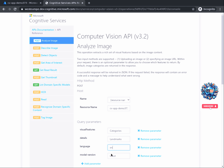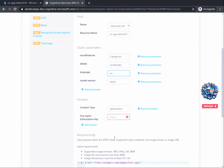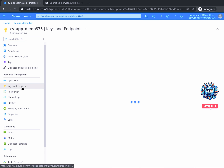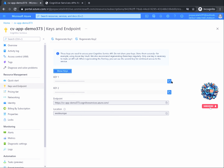Model Version defines what pre-built model the API should use — it's always best to leave it on latest. Scrolling down further, you will see that some headers also need to be configured. Since our demo will have content type as application/json, we will leave the content type as is. However, if you plan on testing other content types, choose the appropriate value. There is also a header for the API key used for authenticating the call. We will use one of the keys identified earlier in the Azure portal, so copy Key 1 and paste it in the subscription key section.